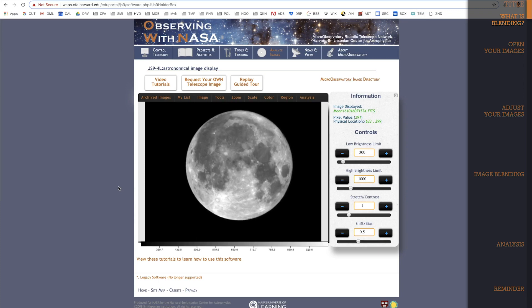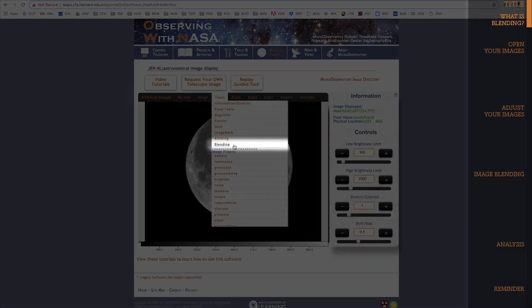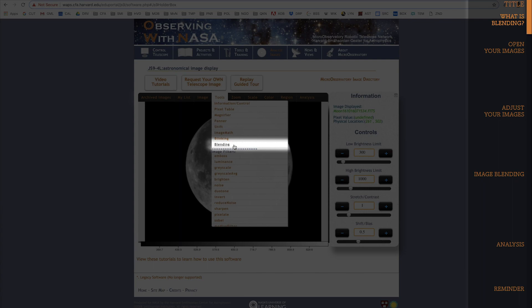Let's start by finding the Blending tool. It's right here under the Tools dropdown, and it's listed as Blending. Blending is a very useful processing tool for your astrophotography images. The tool allows you to combine several separate images by blending them into a single image.